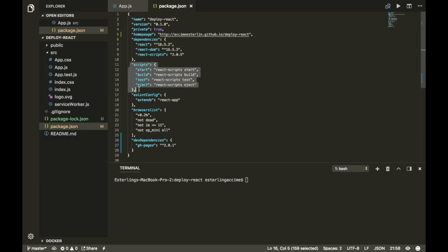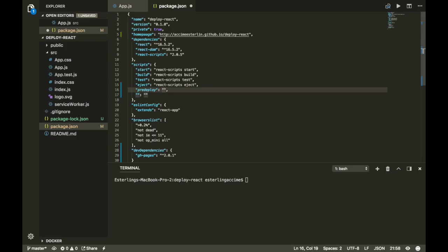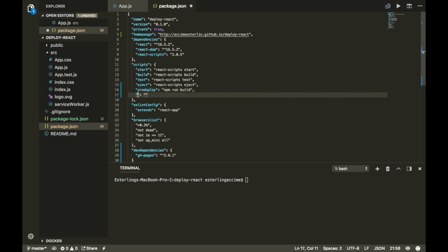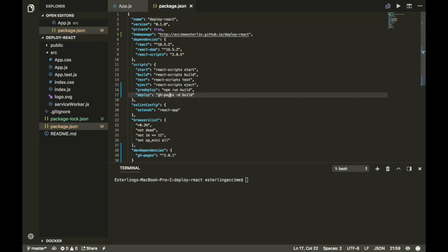The fourth step is a little bit complicated. Inside your package.json, wherever you have the 'scripts' section, you're going to add two new scripts. The first one is called 'predeploy' with the value of 'npm run build'. The second script is called 'deploy' with the value of 'gh-pages -d build'. Once you have all four steps done, you're ready for the final step.